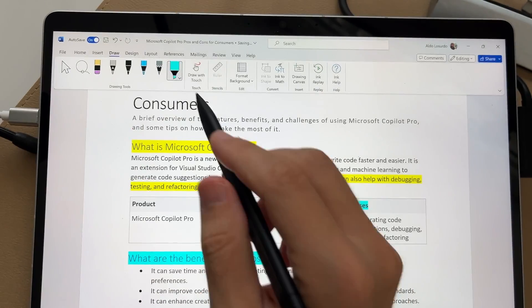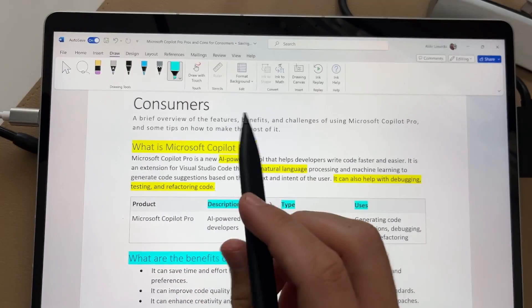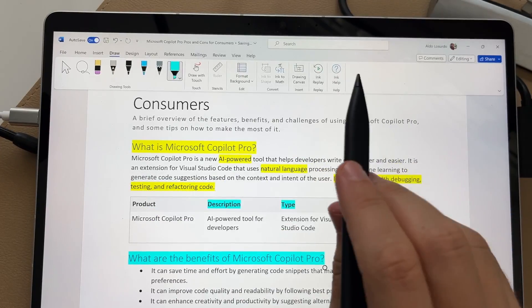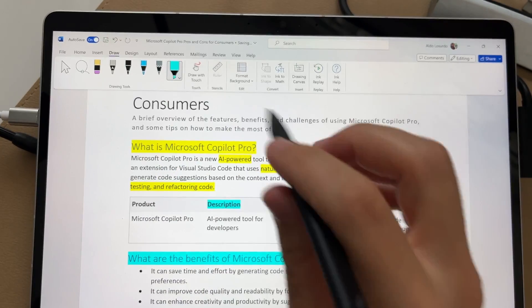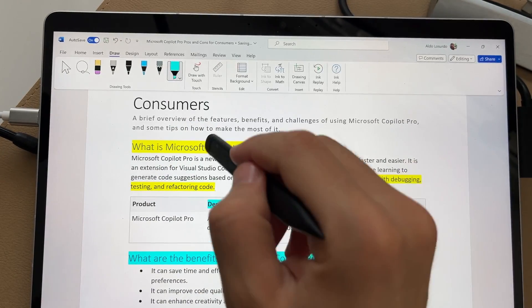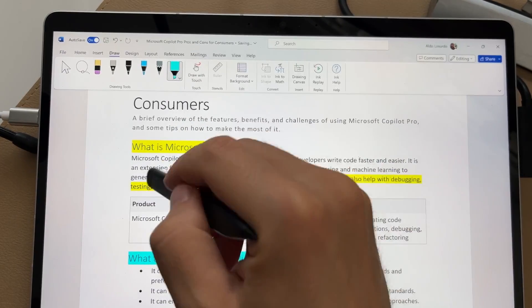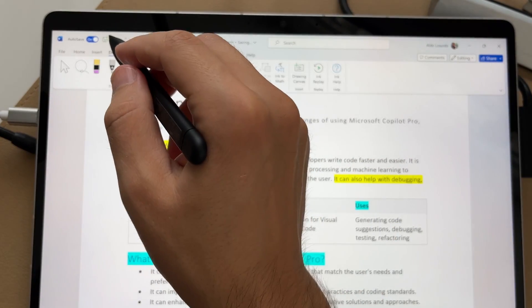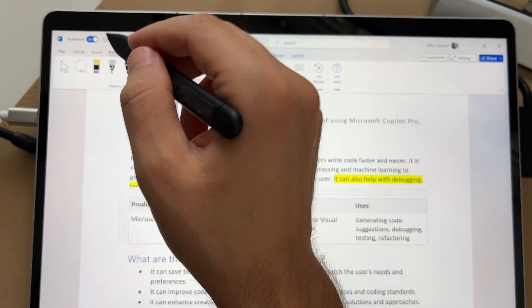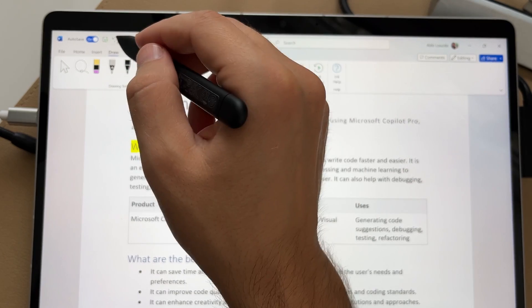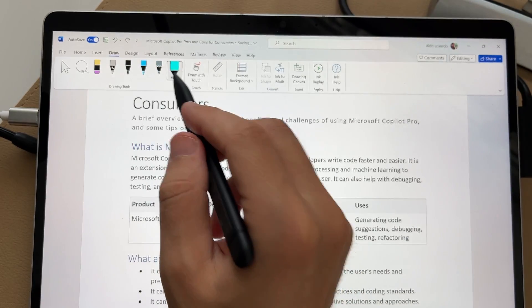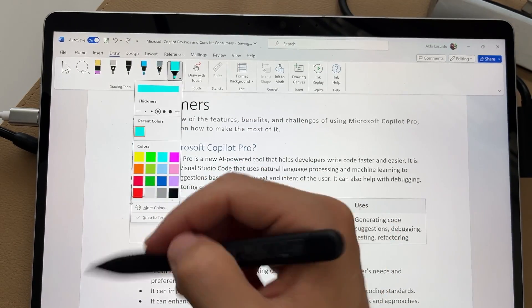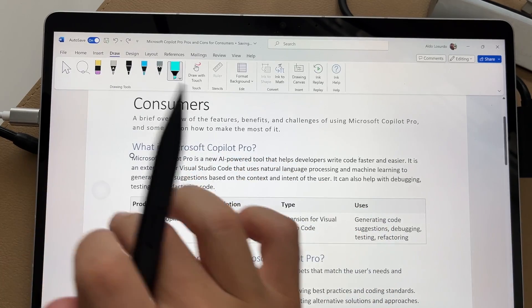So that's a really big feature that I wish I had when I was in uni because I used to highlight things all the time. One caveat to this is that if you are snapping to the text, you can't use the background or the eraser to get rid of it. You will have to either undo or just use your keyboard and mouse to undo the highlighting as well. But really quite cool that you can select a range of different colors here and then snap it to the text.